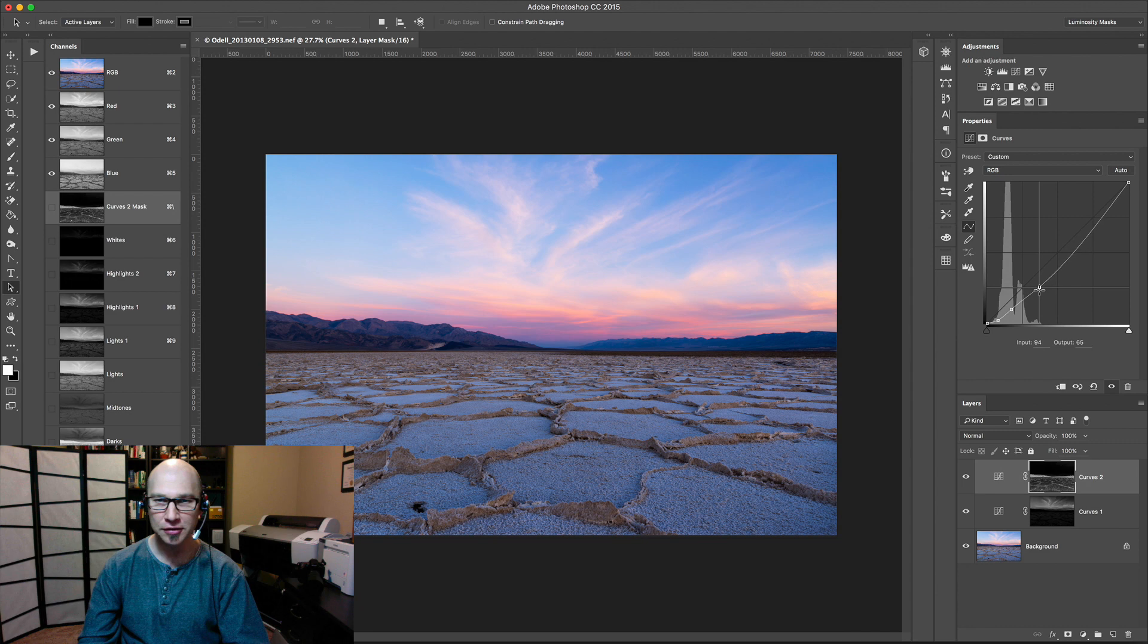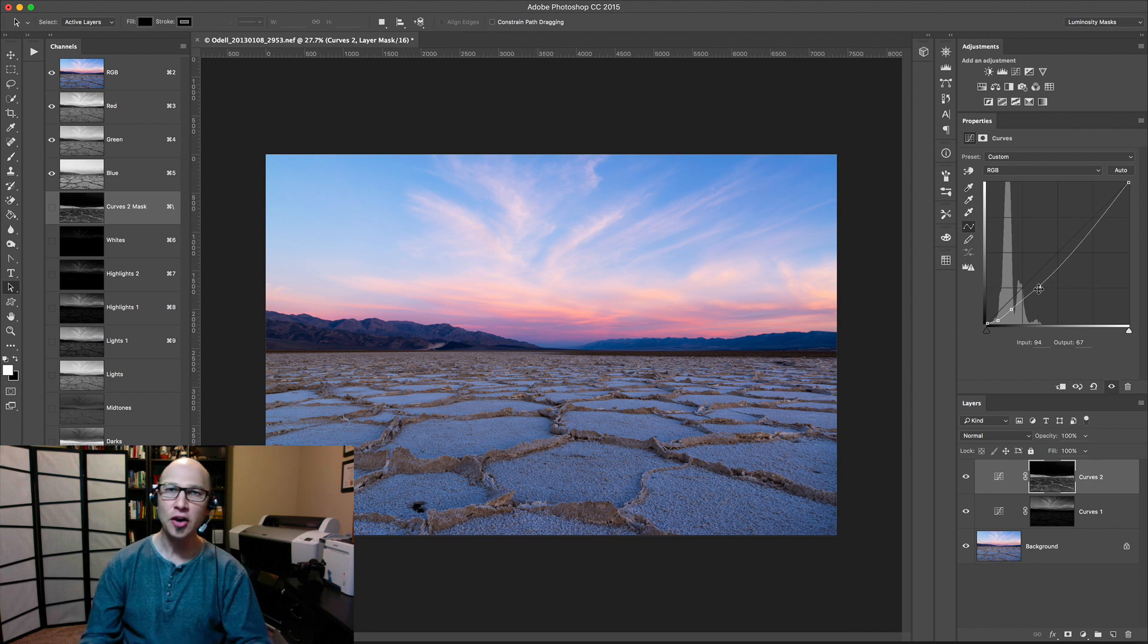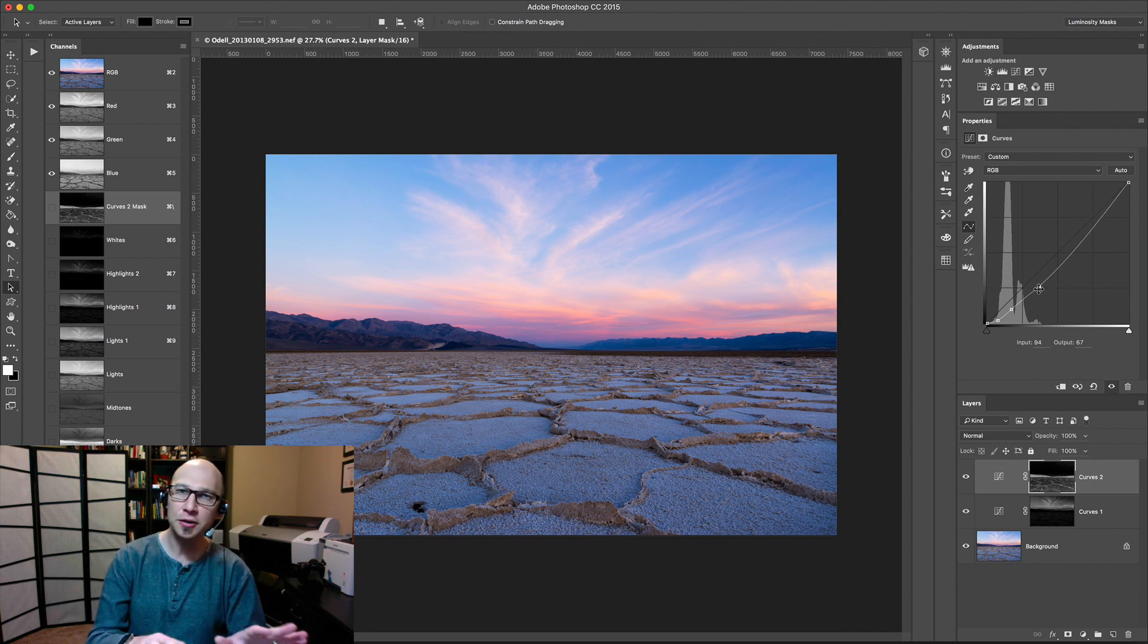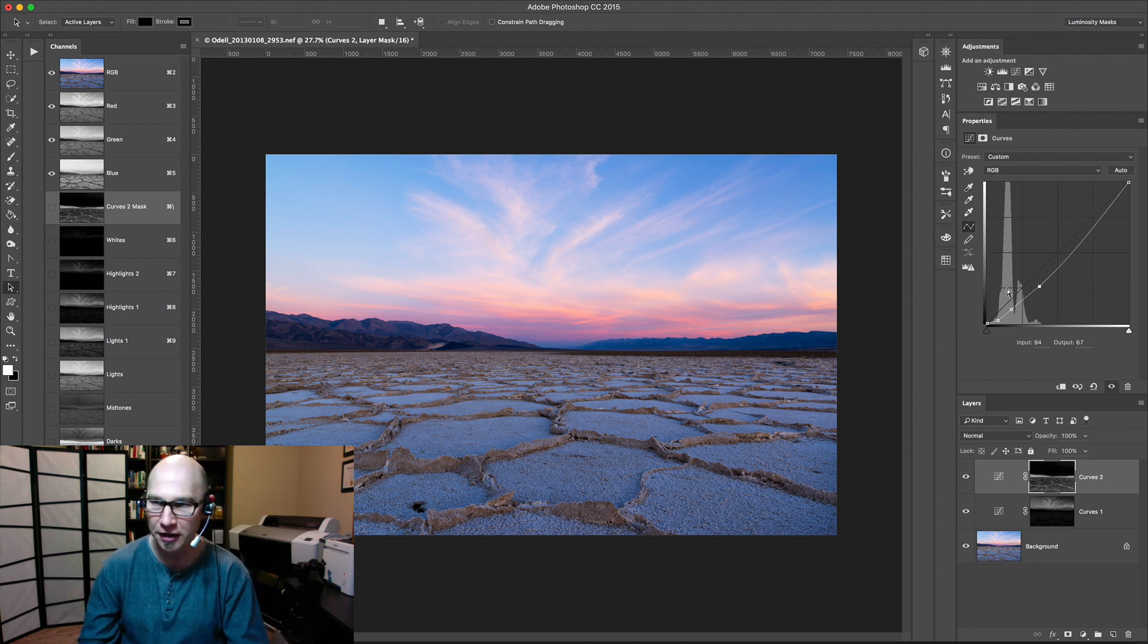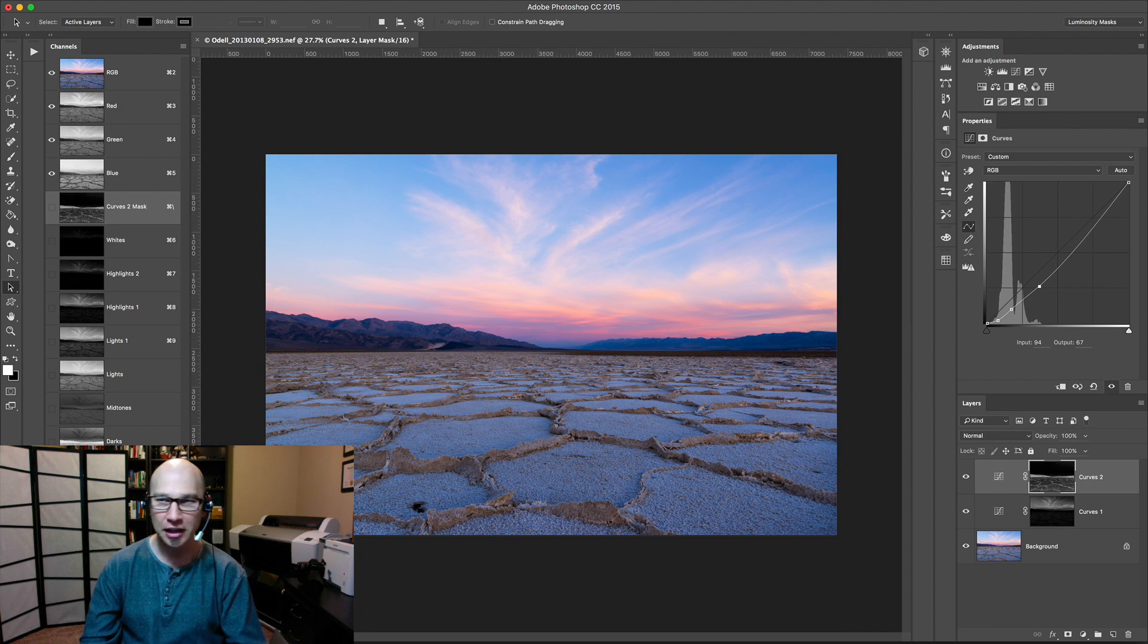And you can use this technique with any tool, but Curves, it makes Curves so much easier to use. Let's just take a quick look at what we did here.